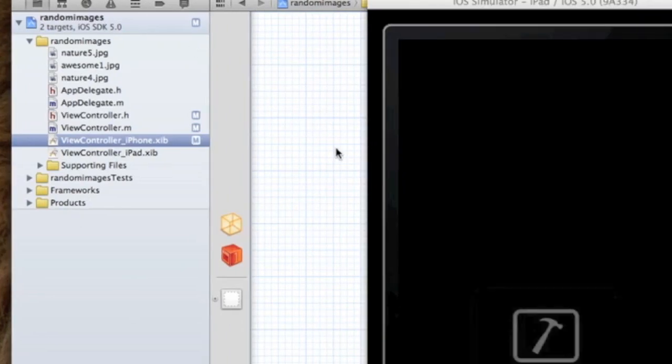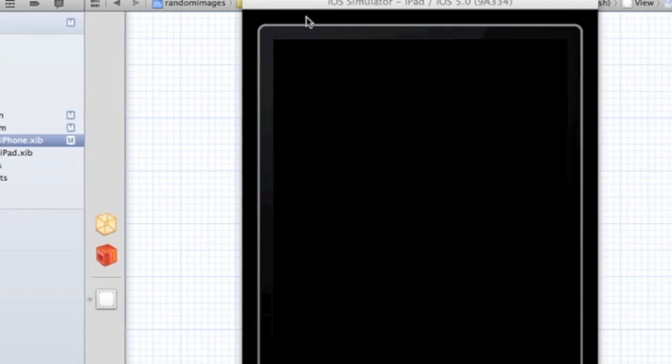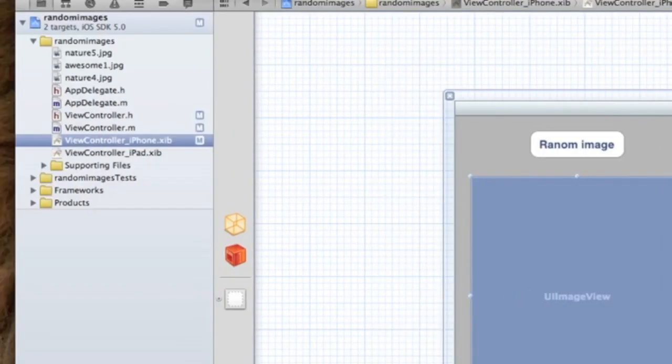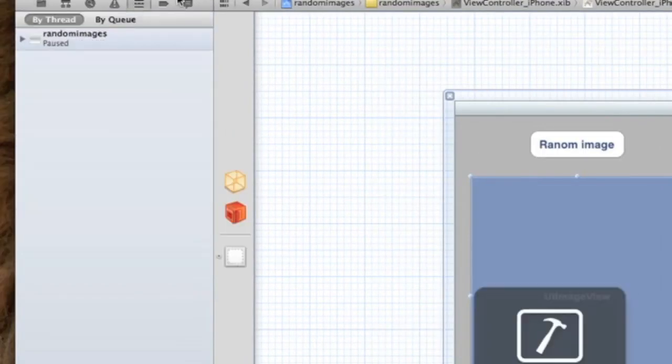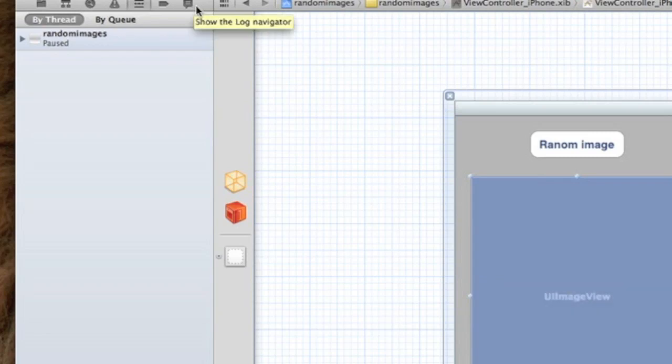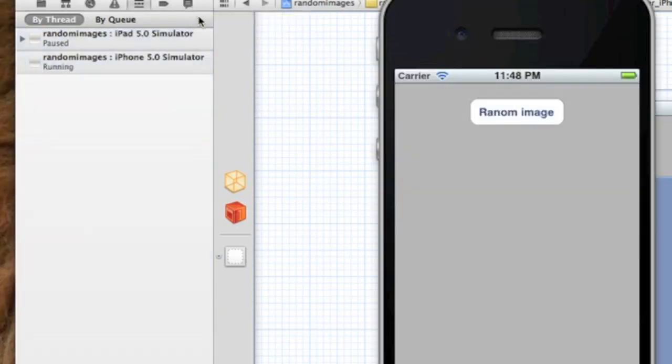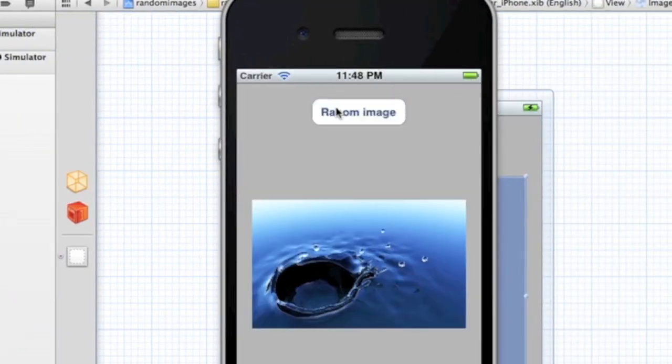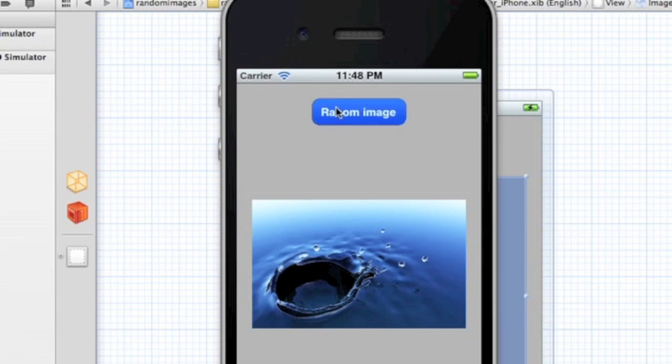You can build and run and we'll see how this goes. I want it on the iPad, it's easier. So here we go, random image.